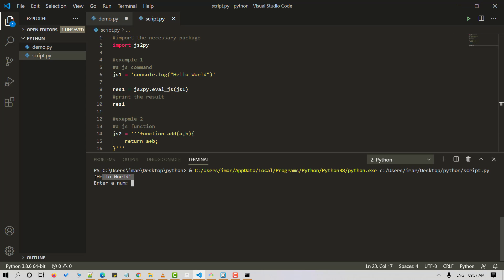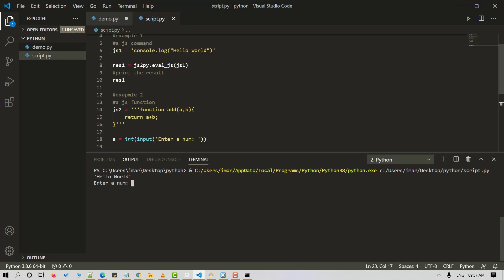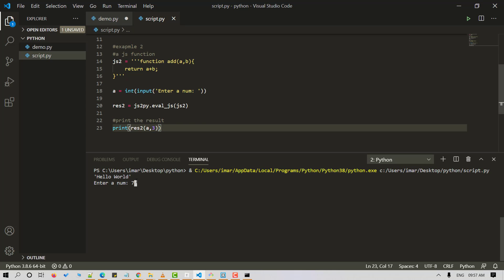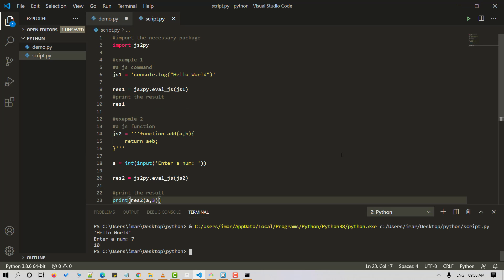We'll pass in 'a' and 3 — where 'a' is the user input. Let's save and run the Python script. It outputs 'Hello World' for the first example and asks for a number for addition as the second example. Let's enter 7 — it should output 10 since 7 plus 3 equals 10. As soon as I press Enter, I get 10. That's absolutely correct!